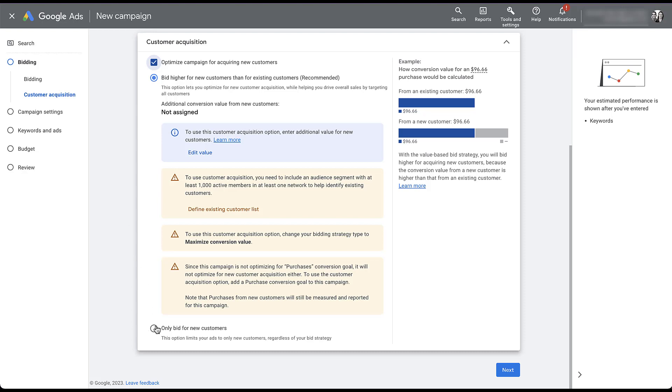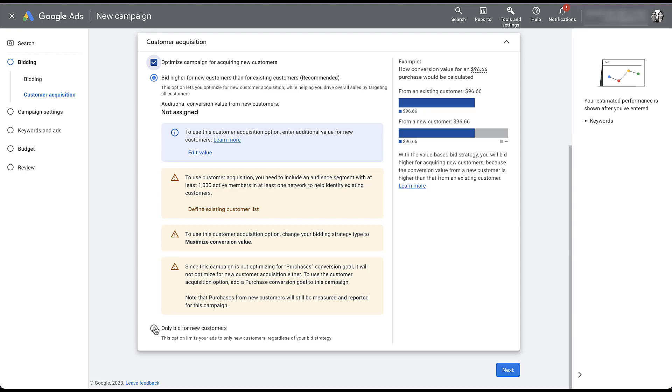The other option is to bid only for new customers and not actively target any existing customers. So let's check the box here. And now we can't do that at all. This is why I wanted to start here, because there are lots of things we need to set up before we can take advantage of this new customer acquisition goal. This error says that we need to have an audience segment of at least a thousand active members as a customer list, and you'll remember that's one of the other errors from the previous section too. So rather than solve this problem here, we're going to go into the conversions portion of the interface and set up the customer acquisition goal with all of the bells and whistles so we can start to leverage it in this campaign.